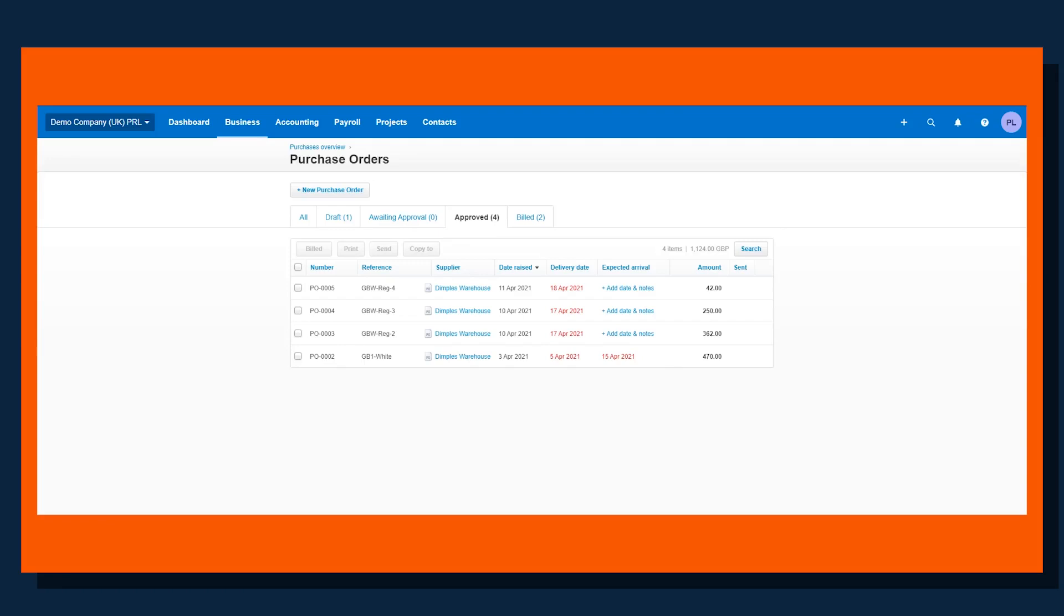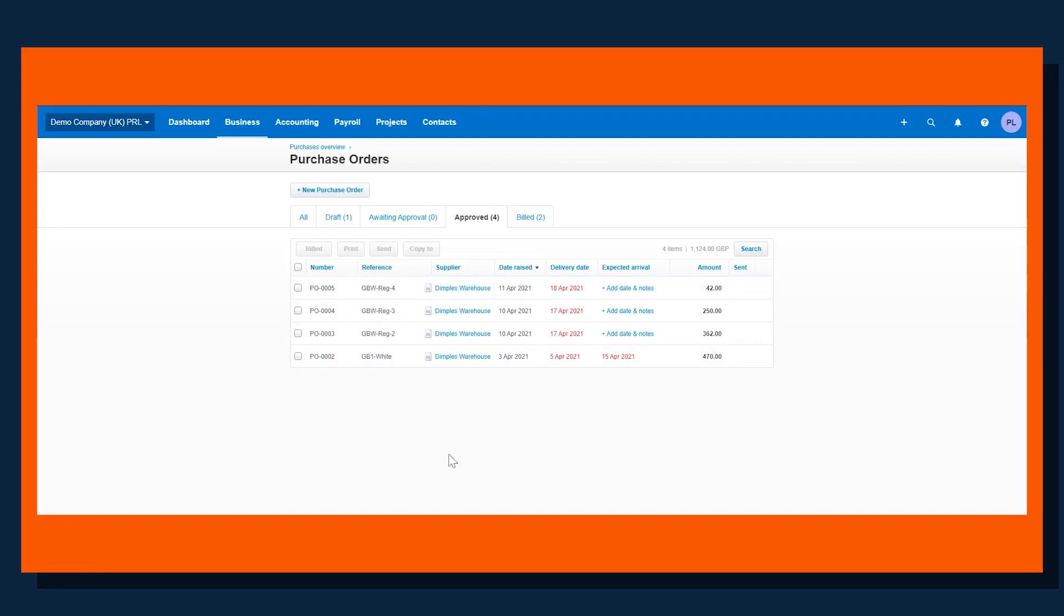Now historically, what would happen is once a purchase order has been raised and an invoice comes in, that invoice would be processed in Prepare. The risk of that is the user has to remember to jump back into their accounting system to mark a purchase order as being billed. If they forget to do that, then this list here actually becomes more confusing, isn't up to date, and doesn't give a true picture.